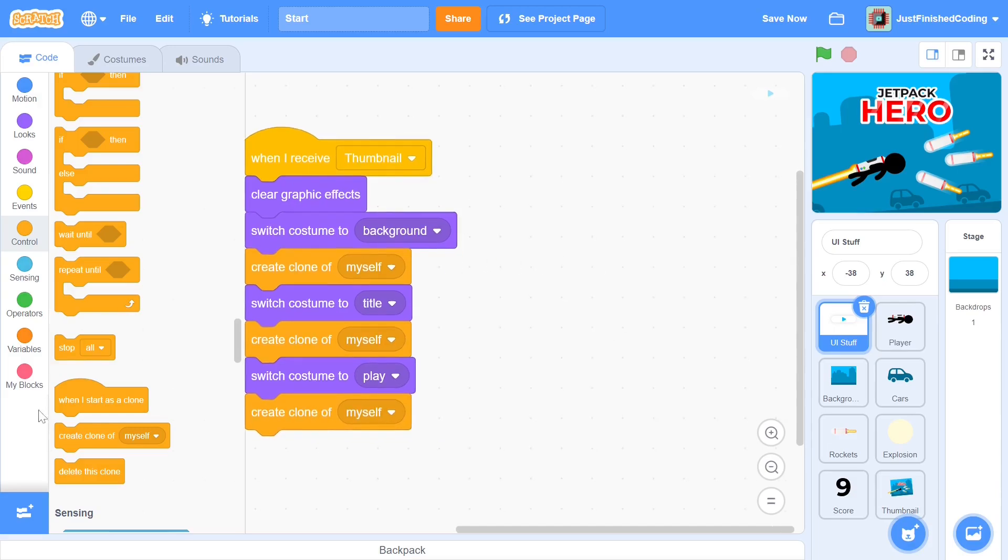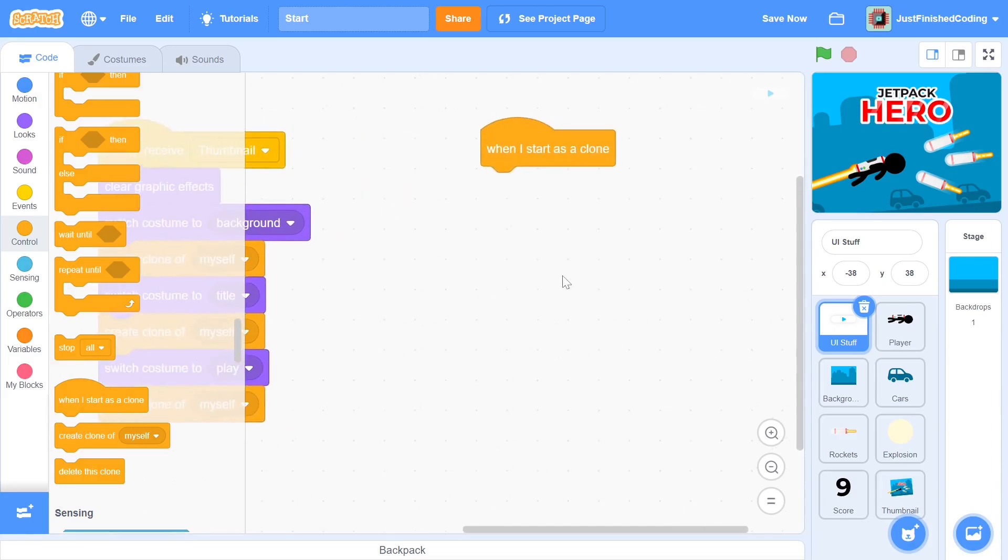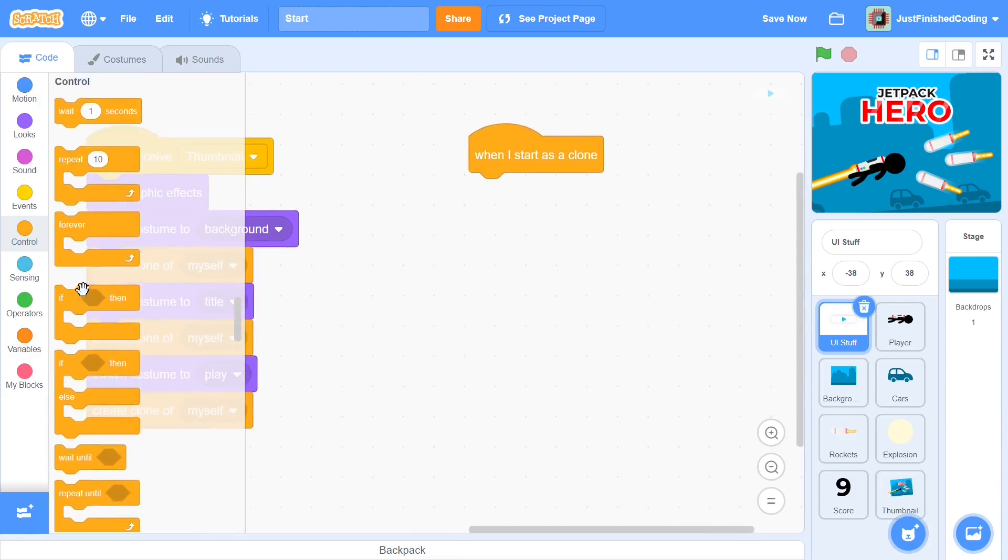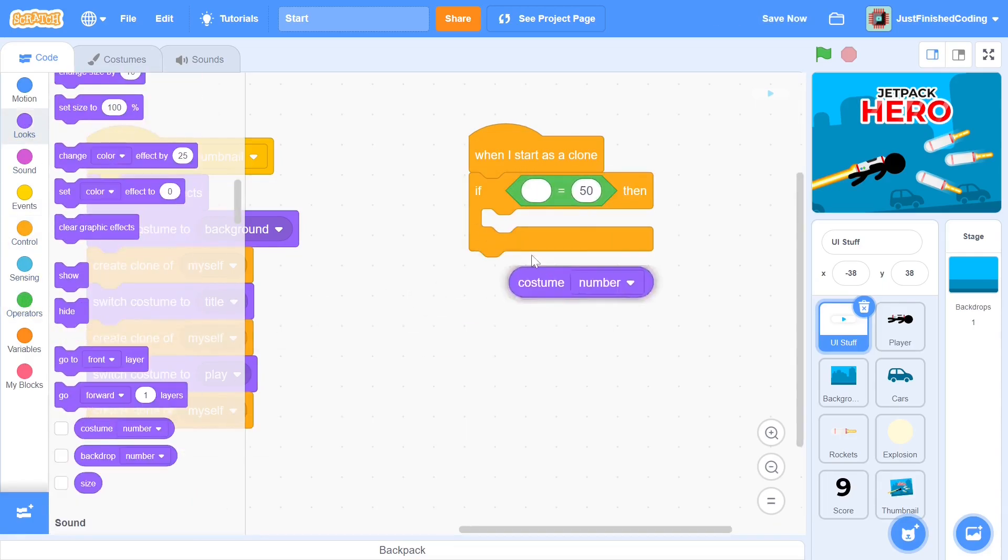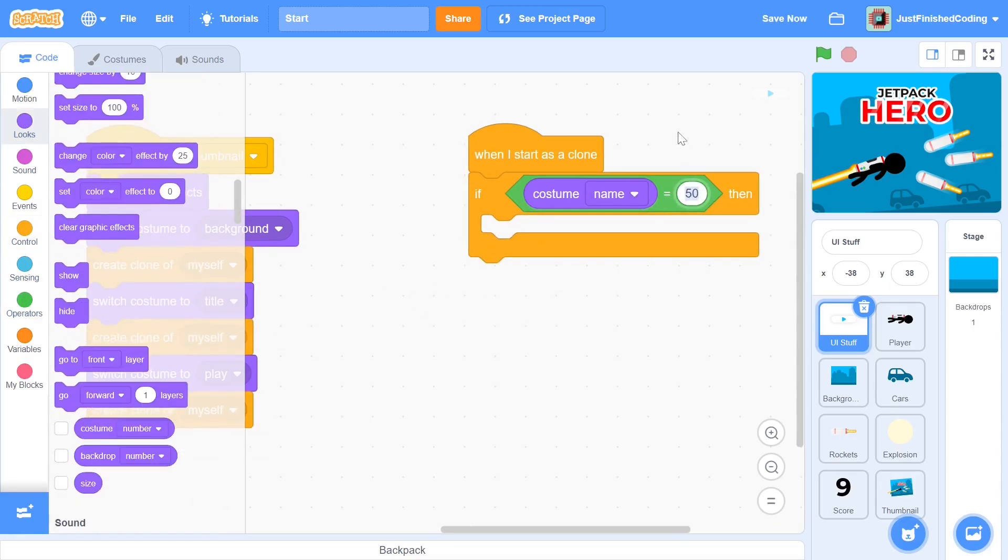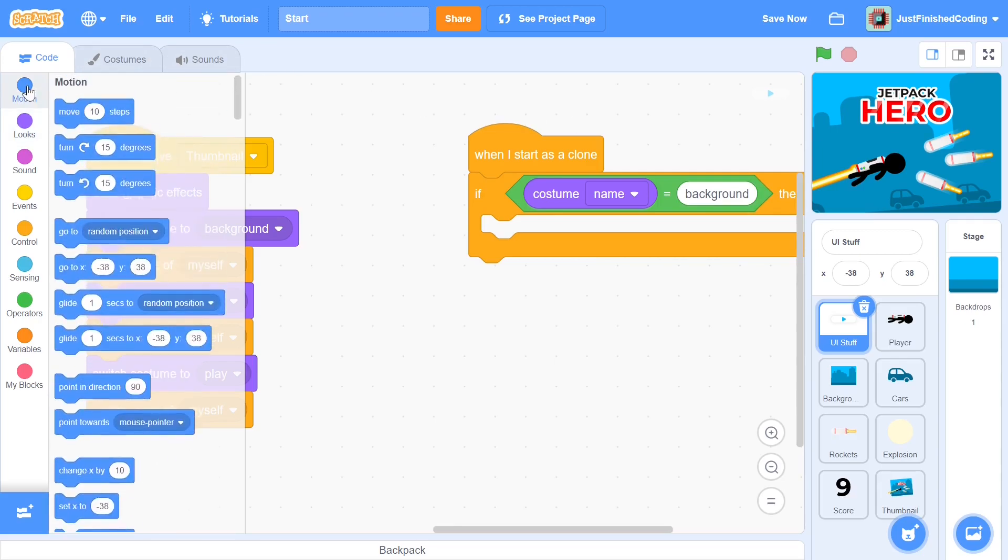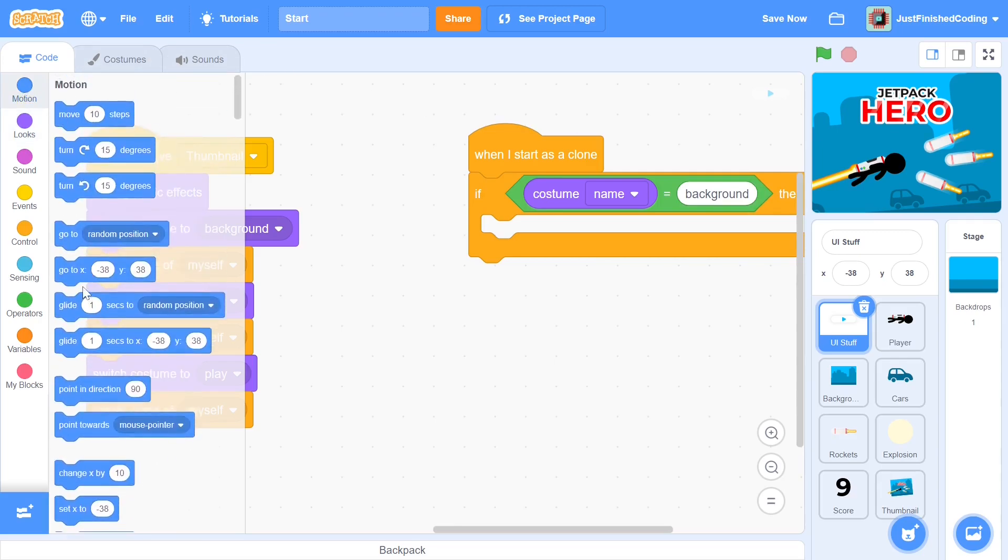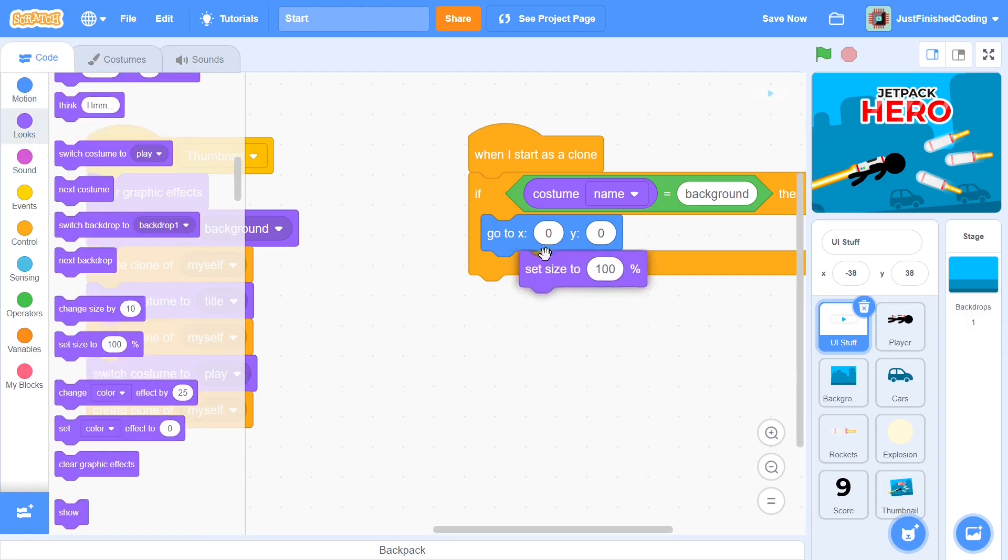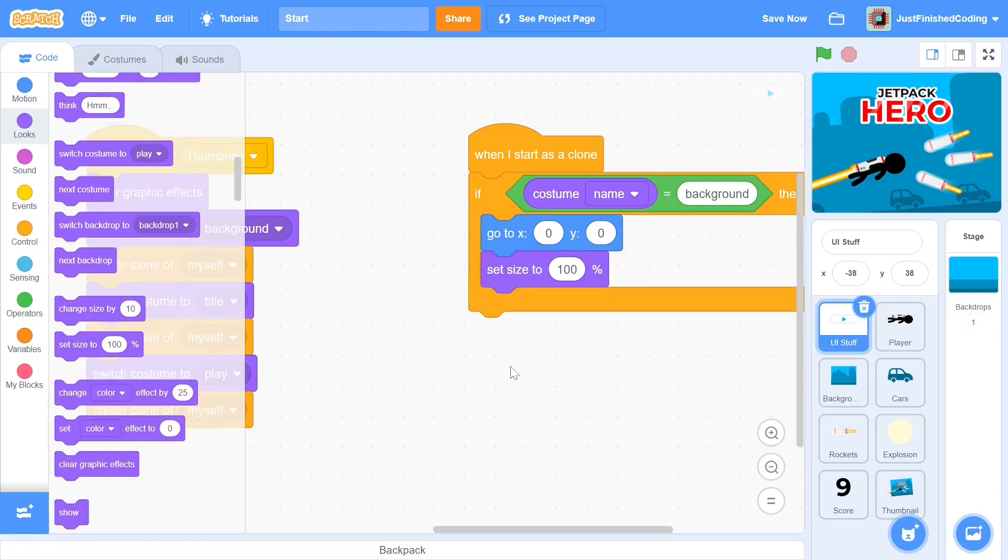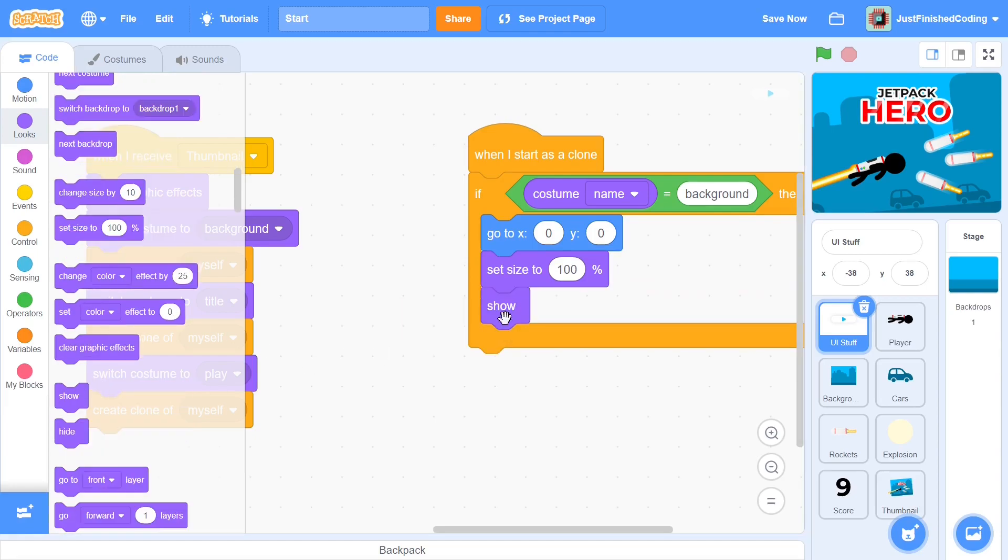We first have to segregate the clones, so an if then would work. In the first case, let's take the case of the costume being the background. The background has to eclipse the entire screen, so we first have to center it. Next, we set size to 100. The reason we have to specify this is because the other clones have different sizes and the size of this clone will be set to the current size of the sprite at that time, which may or may not be 100. After this, we simply show the clone. Alright, that will be the background.